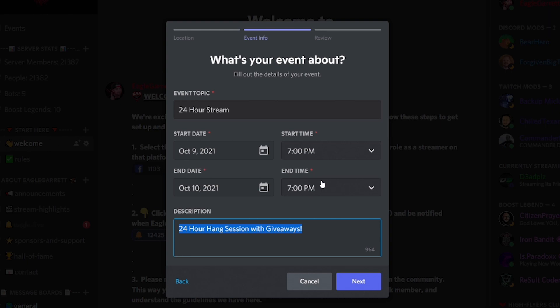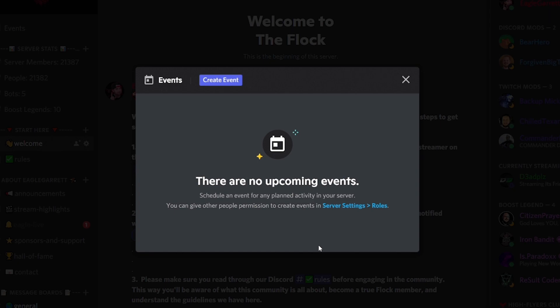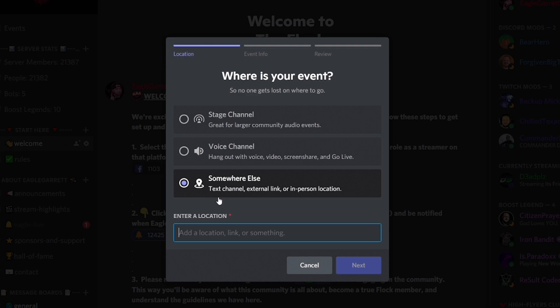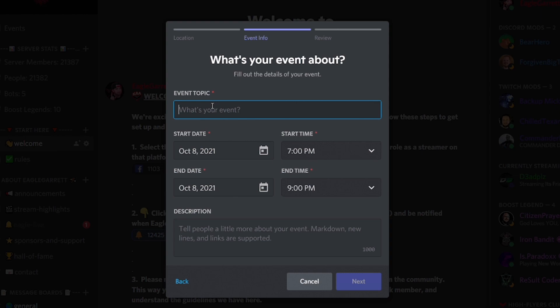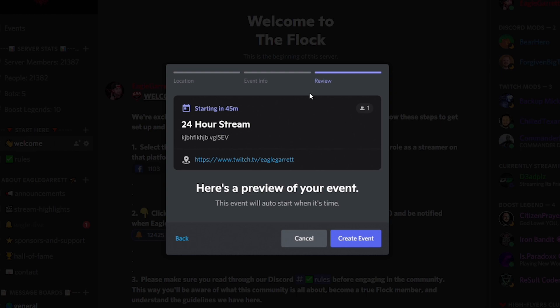Now, this is where a bug happens. You can see it scheduled the event, but it's giving the Mod Squad chat as the location — that's because I selected a channel earlier when showing you the different event options. If this happens, all you have to do is cancel the event and create it again, selecting 'Somewhere Else' first. If you do that and reschedule it properly, it will create correctly. So if you run into that bug, just back out and go back in.